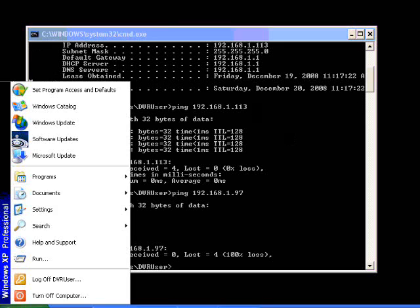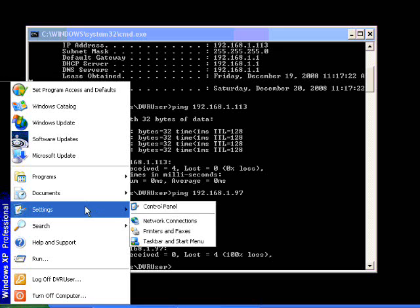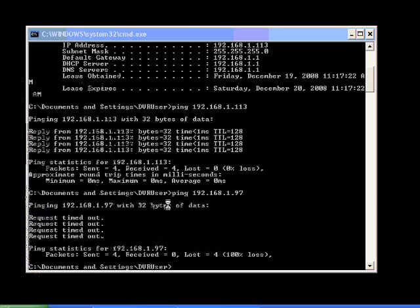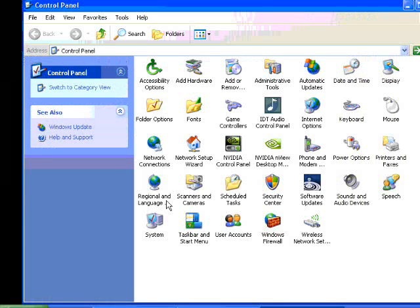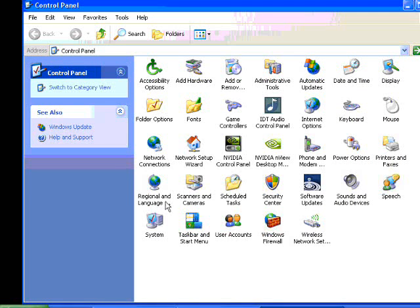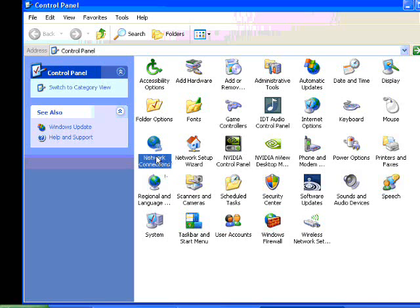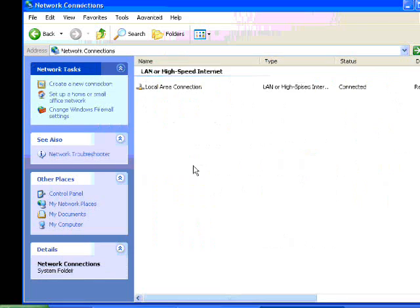So we're going to do start, settings, control panel. And we're going to go to the network options. And we're going to configure our internet connection.